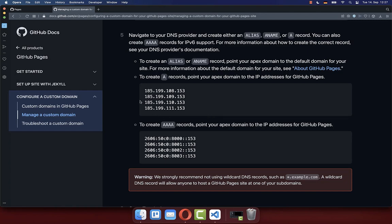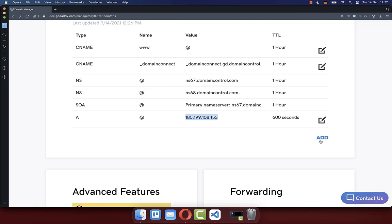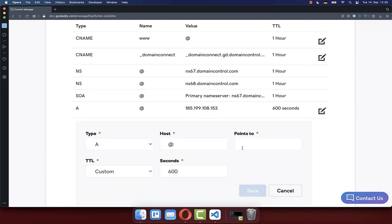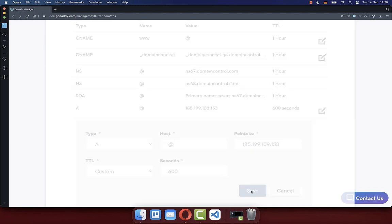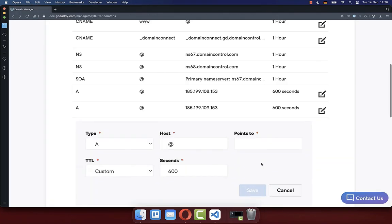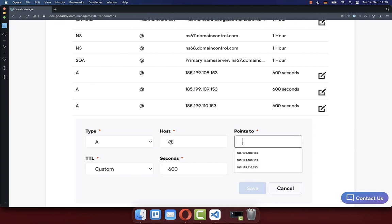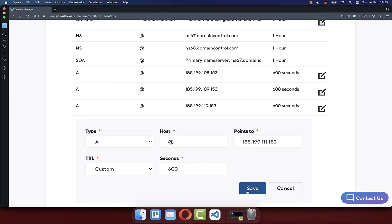Now go back to the GitHub documentation and add A records for the remaining three IP addresses. Copy the second IP address, click the add button again, select A as the type, paste the new IP address and click save. Also copy the third IP address, create a new A record and paste the new IP address inside. Then copy the last IP address, create a new A record, put your IP address inside and click save.